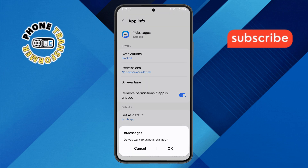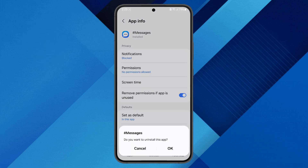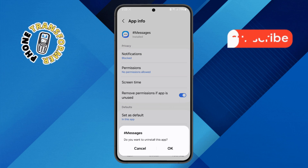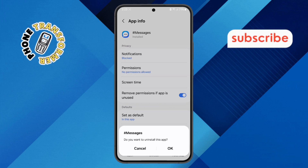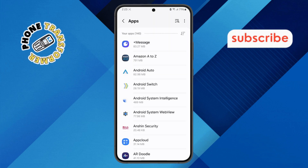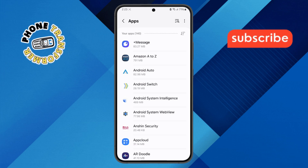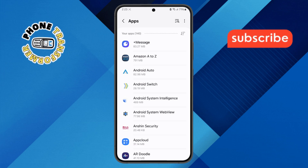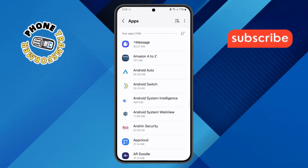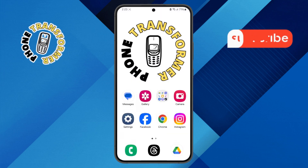Step 6. If you're certain you want to uninstall the app, confirm by tapping the OK button. And that's it. You've successfully deleted an app in safe mode on your Android device. Thanks for watching and see you in the next video.